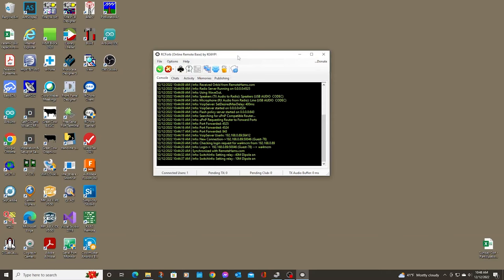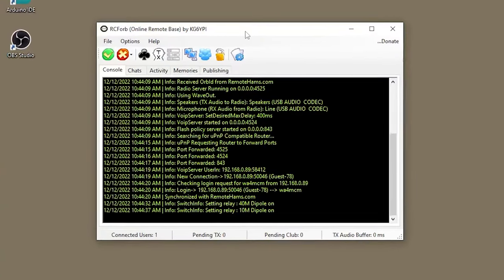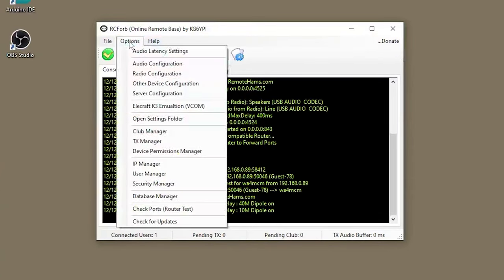The first thing you'll want to do after you install and open the program is to go to the Options menu and click Other Device Configuration.